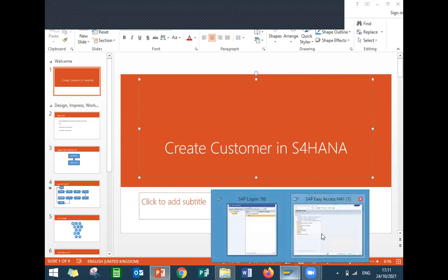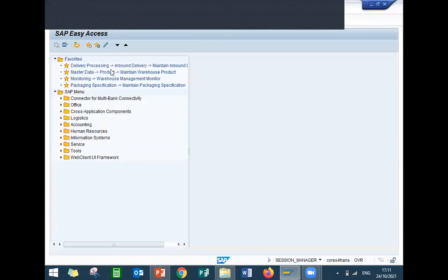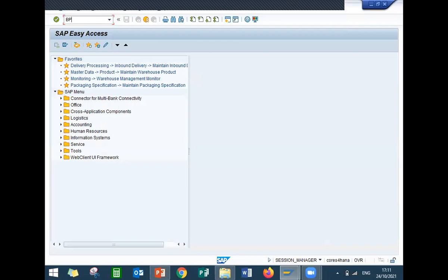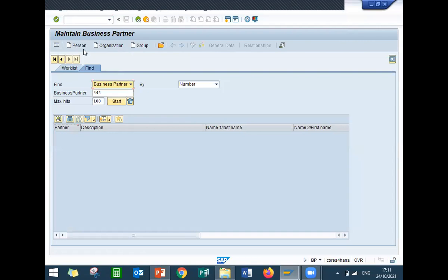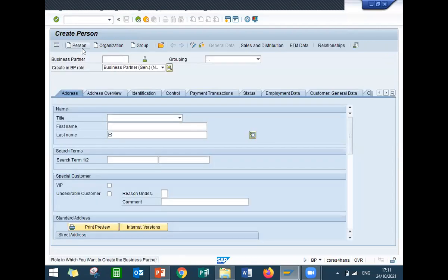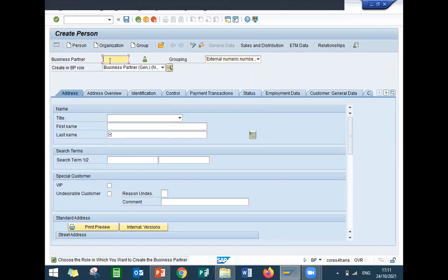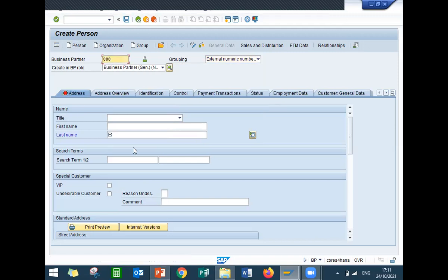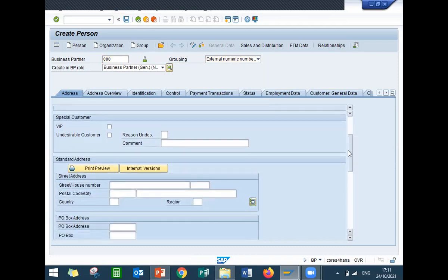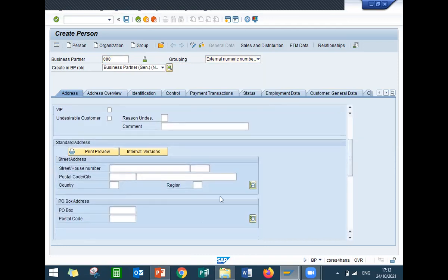This is the live system. Go to BP transaction — click on BP transaction. Select number ranges, give number ranges, press enter. Enter last name: GHK Industries, press enter.